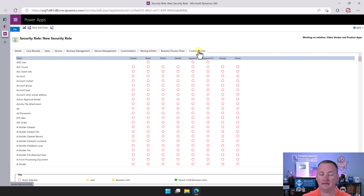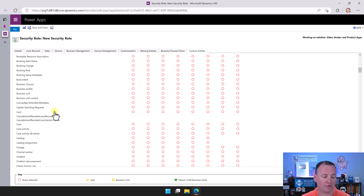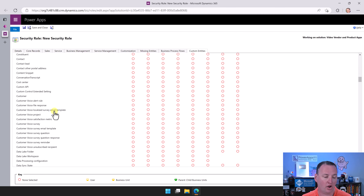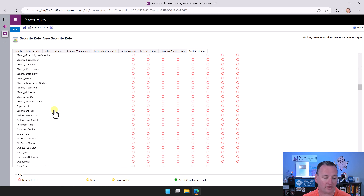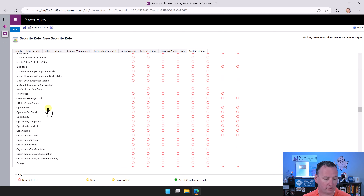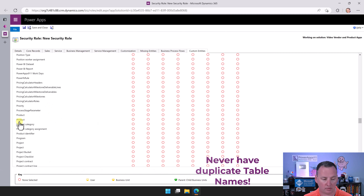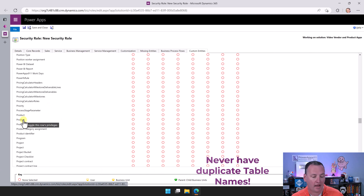That way, when we import the solution to another environment, we'll just need to put our users into this security role and they should be able to do all the things they need to do. After a lot of seconds, this screen opened up — it's in the old interface. Hopefully one day they get this updated. But all we're going to do here for our role is call this Video Vendor Product.